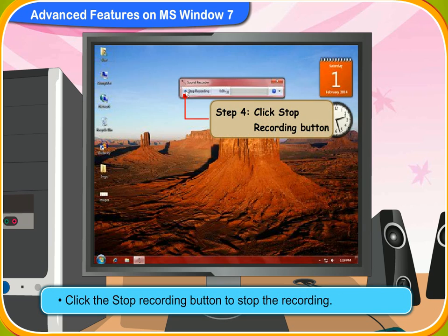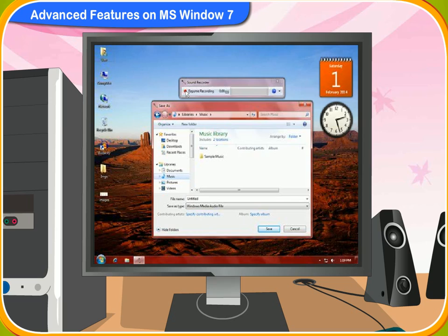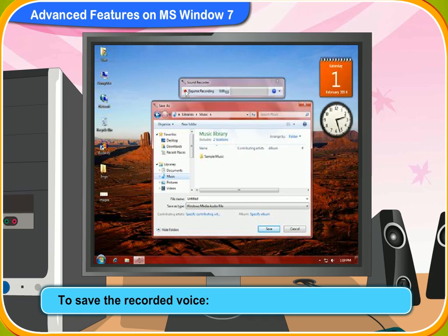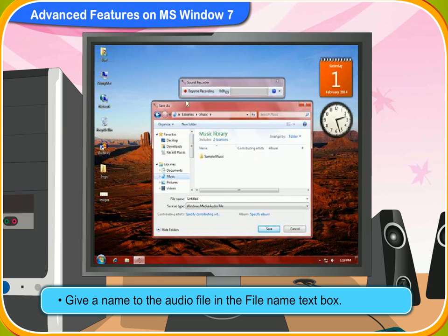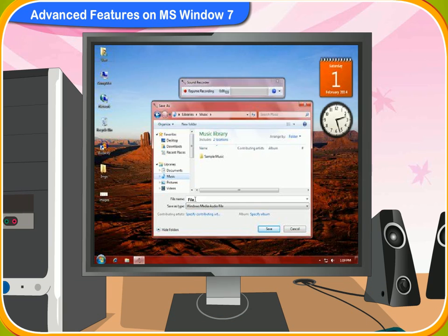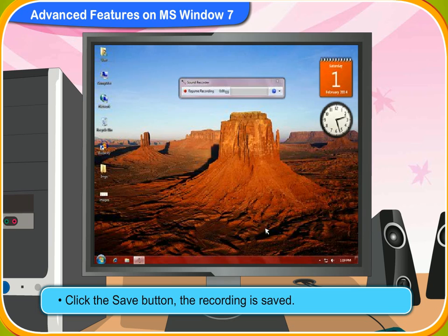After you finish, click the Stop Recording button to stop the recording. When you close the Sound Recorder window, the Save As dialog box appears so that you can save the recording. To save the recorded voice, give a name to the audio file in the File Name text box. Now, click the Save button. The recording is saved.